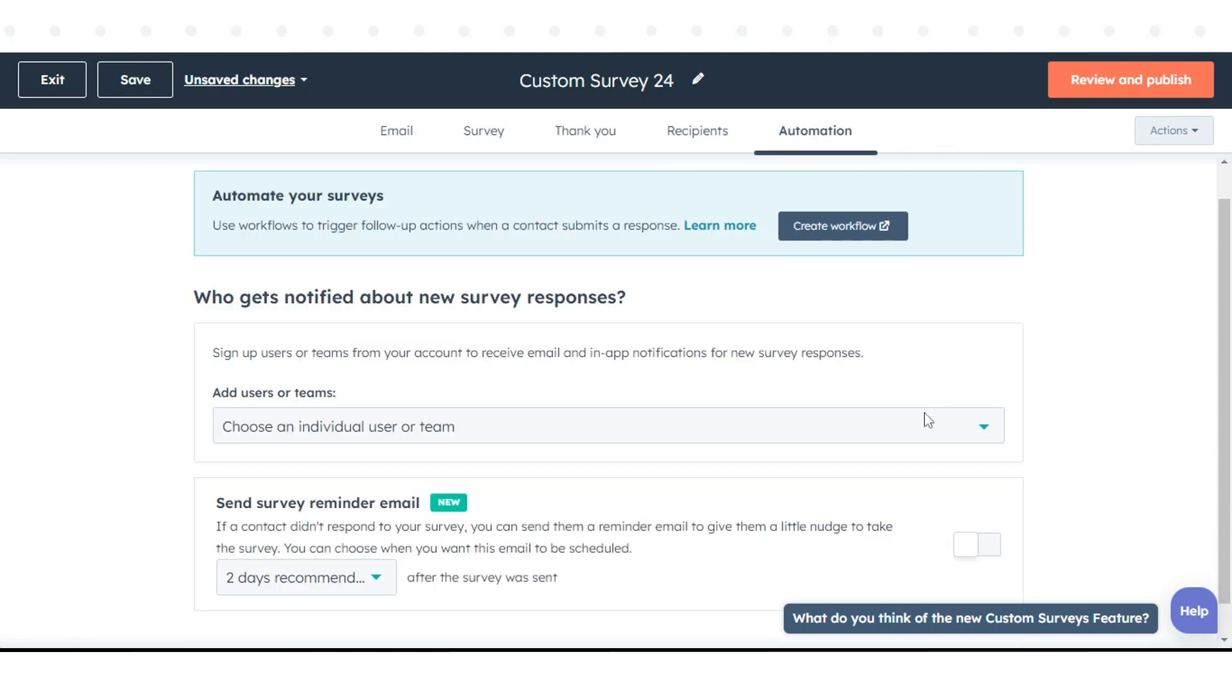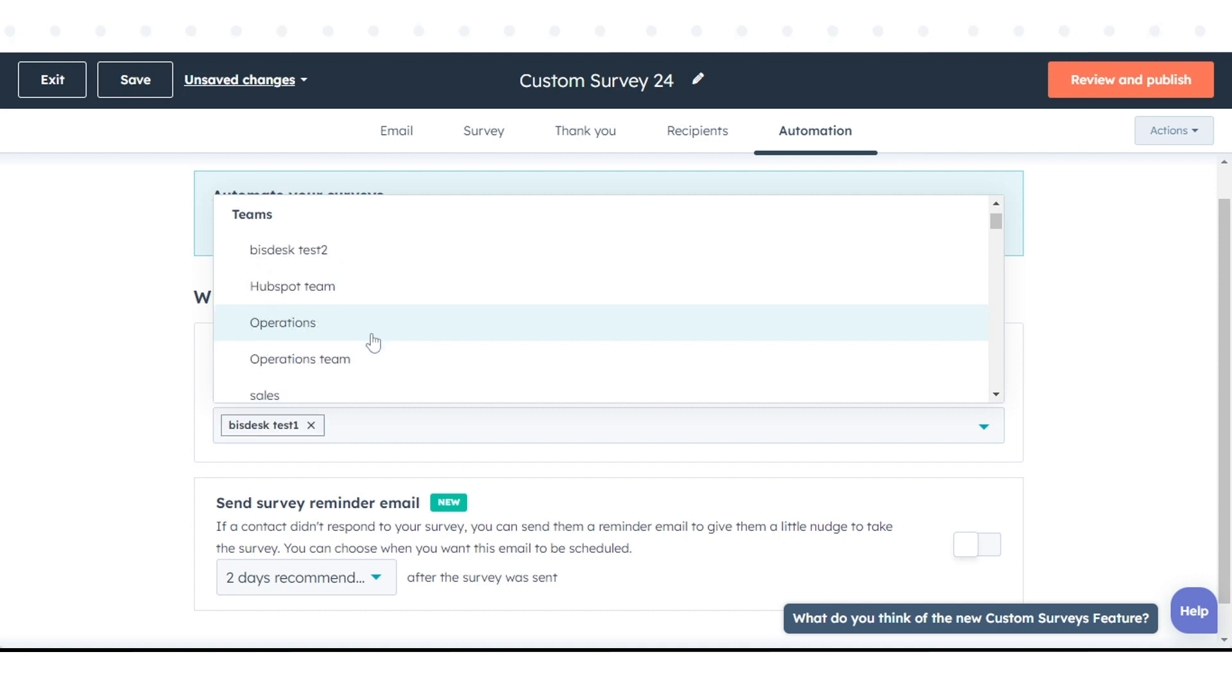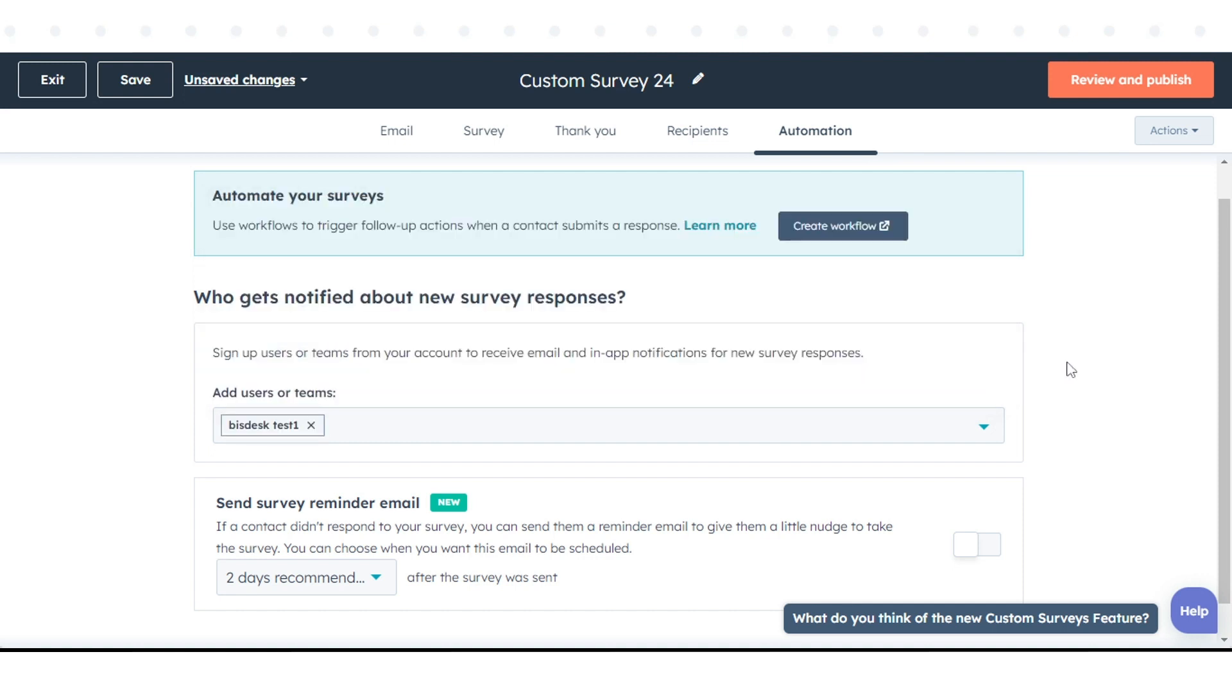Click the Add Users or Teams drop-down menu and select users and/or teams to receive submission notifications via email. When you're done, click Review and Publish.